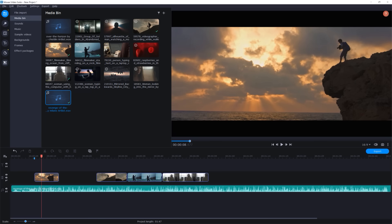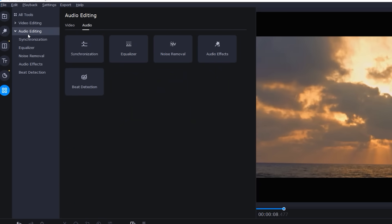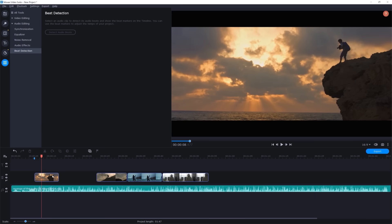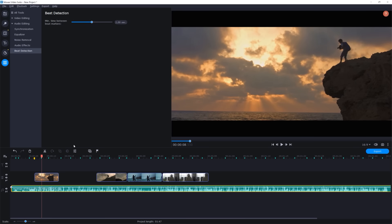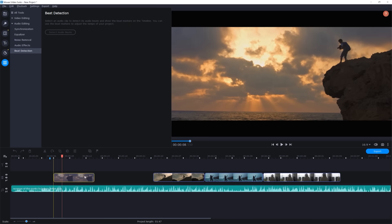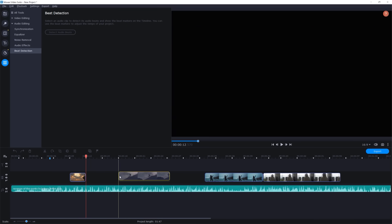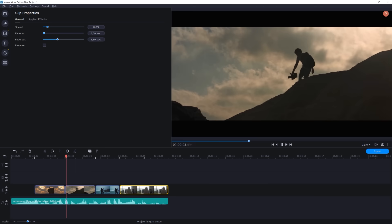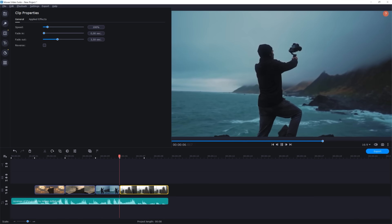The second way is much faster and you can do it by using the Beat Detection tool. Go to All Tools section in the left panel, then go to Audio Editing and here you can see the Beat Detection tool. Click on it and press Detect Audio Beats. The video editor will automatically detect the beats in your audio and if you move the slider, the amount of the markers will increase or decrease. So move the slider depending on how intense you want your edit to be. Now, when you start trimming the clip, it will immediately snap at the markers. Let's take a look at our quick edit. Pretty useful when you want to make a quick montage.